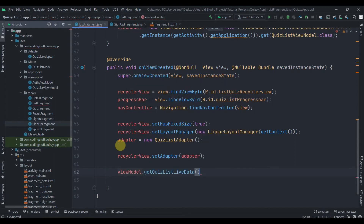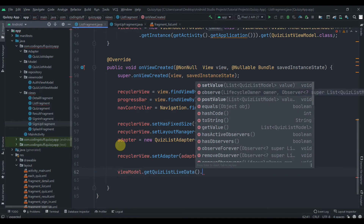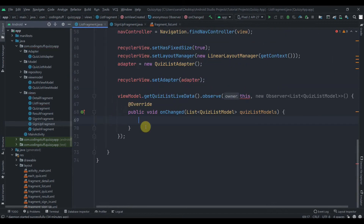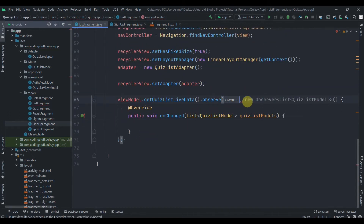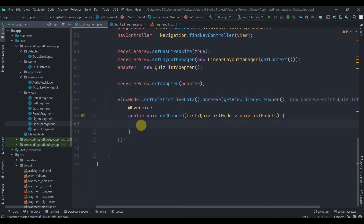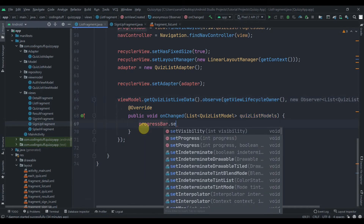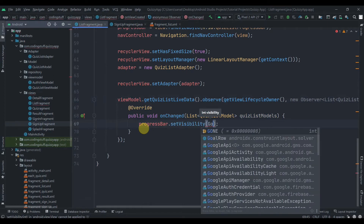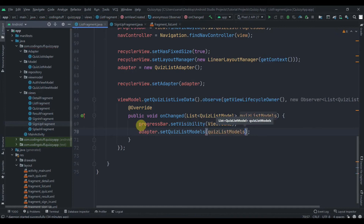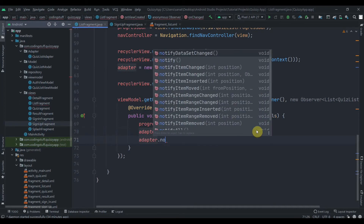Now we'll observe the LiveData: viewModel.getQuizListLiveData().observe(). Instead of 'this' we have to write getViewLifecycleOwner() in the onViewCreated method. In onChange, first we'll set the progress bar to GONE, then we'll call the adapter method setQuizListModels and pass in the quizListModel received here. We can also notify the adapter that the data set has changed.